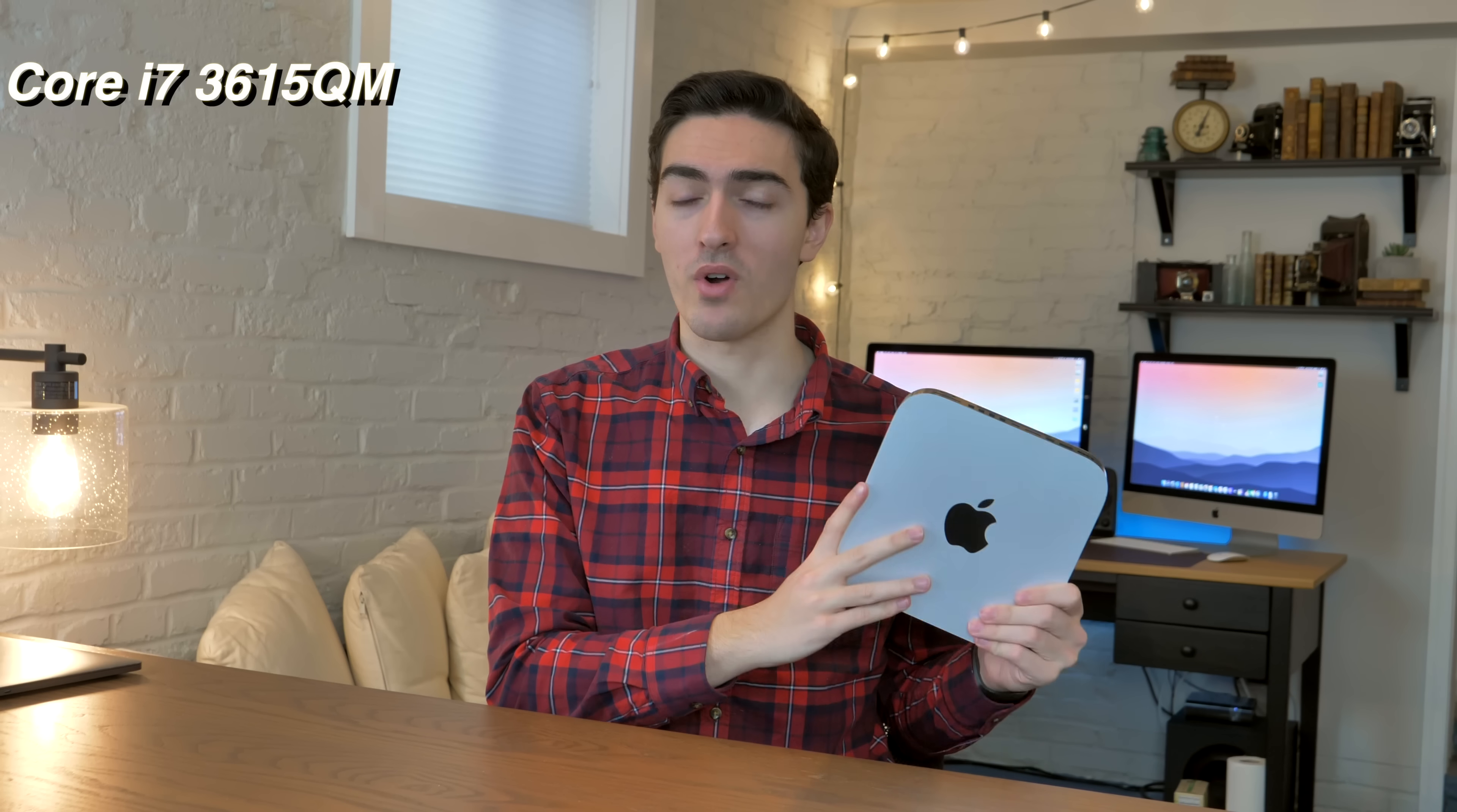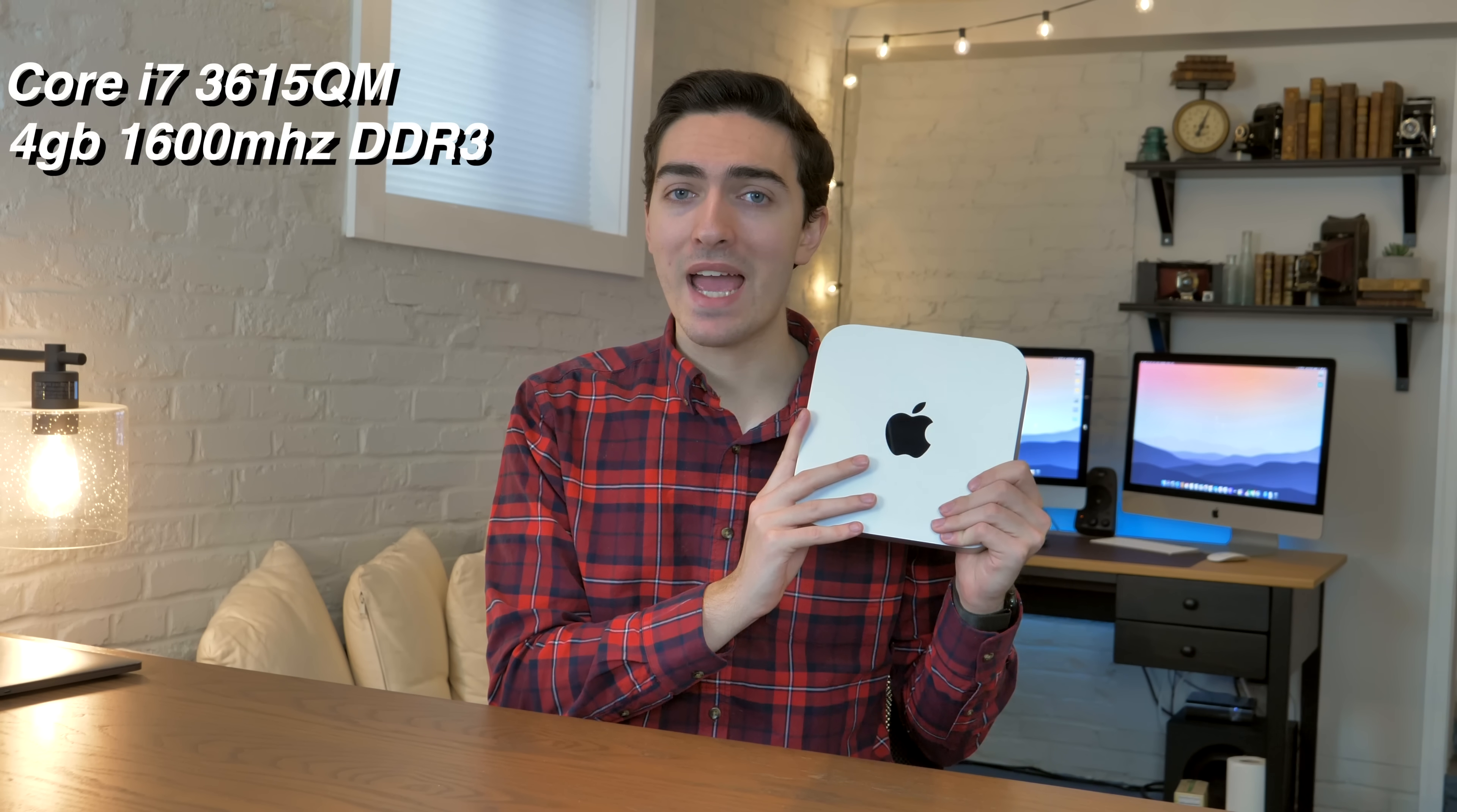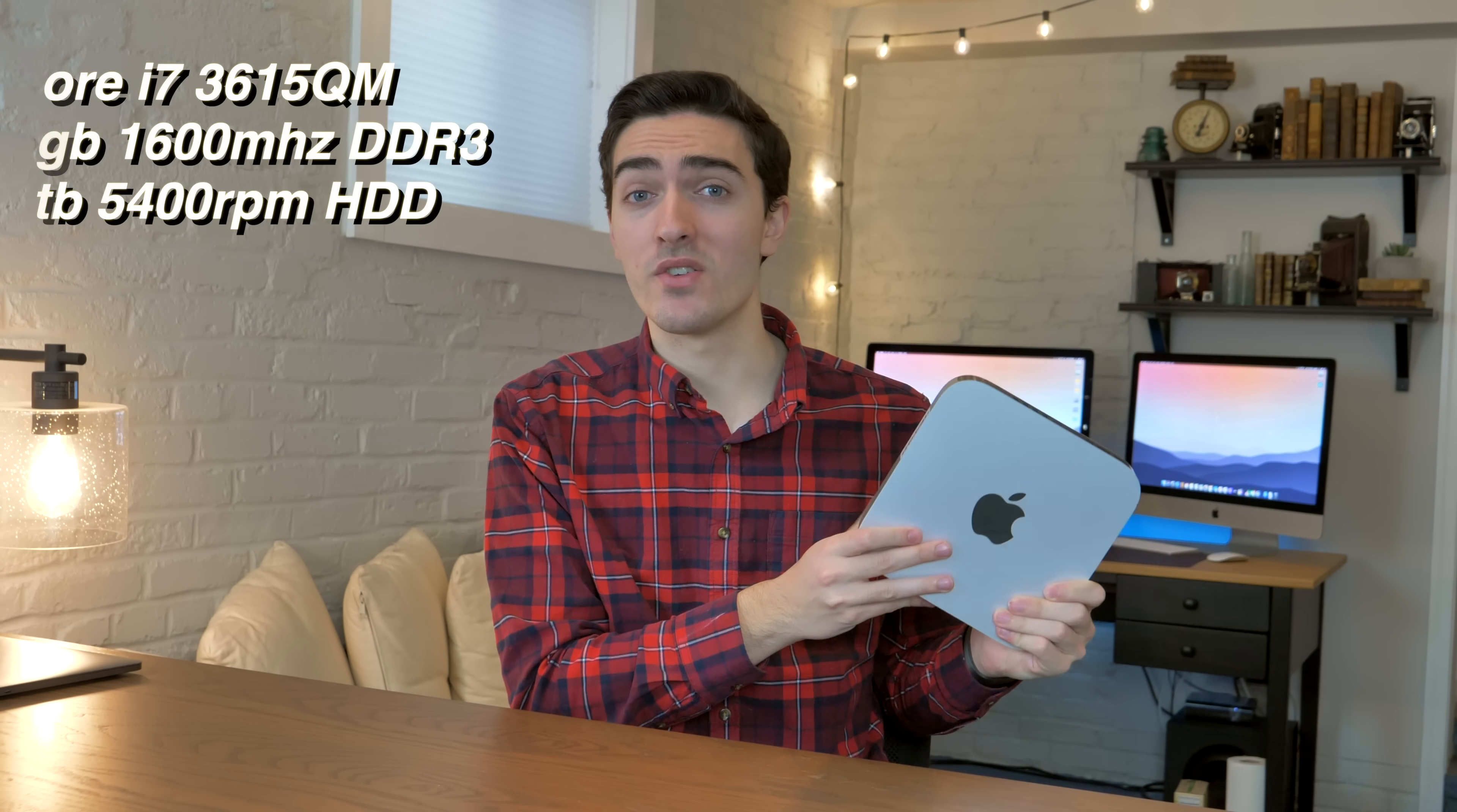So the specs of this Mac mini: This one has the 2.3 gigahertz quad-core i7, 4 gigabytes of RAM, and a 1 terabyte mechanical hard drive. So the Mac mini used to take its processors directly from the MacBook Pro. The base model 2012 Mac mini has the same processor as the 13-inch unibody MacBook Pro, and this 2.3 gigahertz i7 is the exact same processor that you would find in a 15-inch unibody and a 15-inch retina MacBook Pro from 2012. And that's one of the reasons why this thing was so popular.